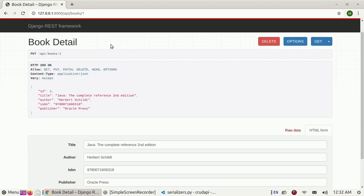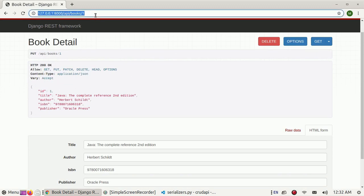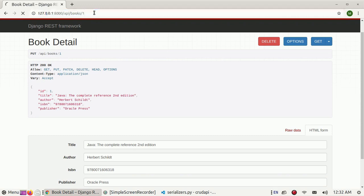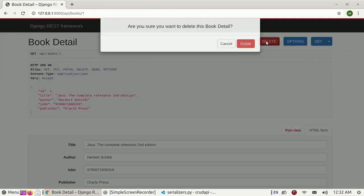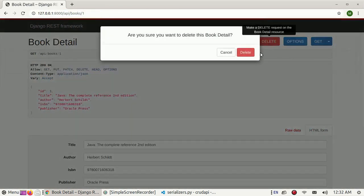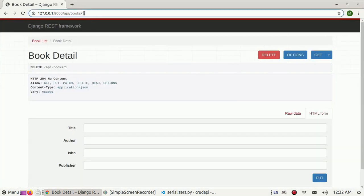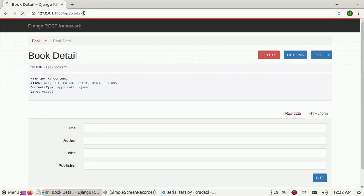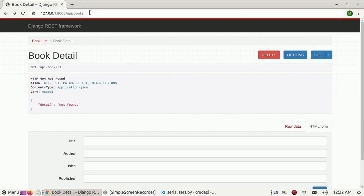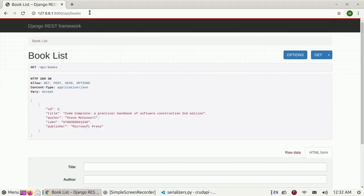We can delete by ID. Click on delete. Now view the books list again.